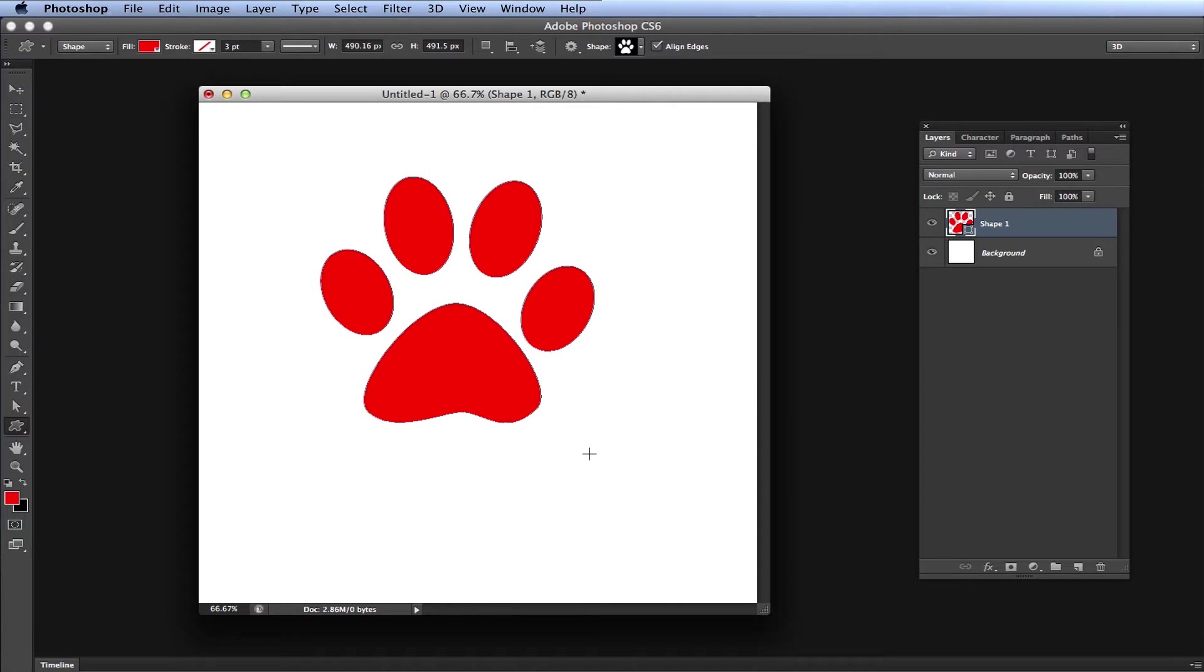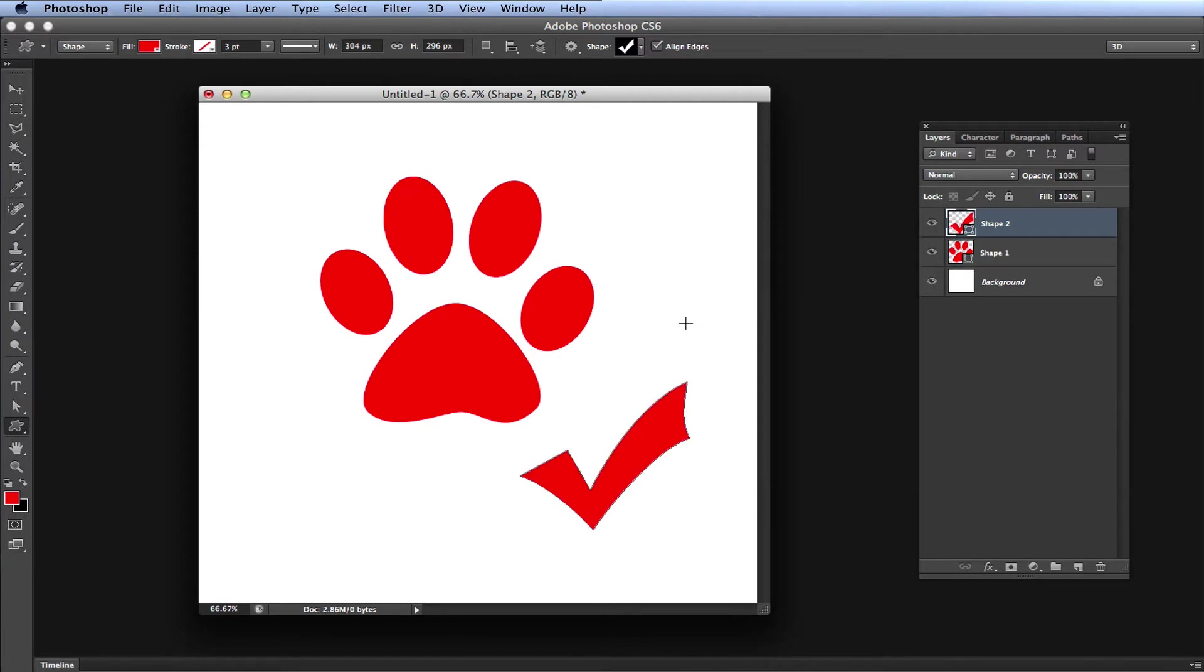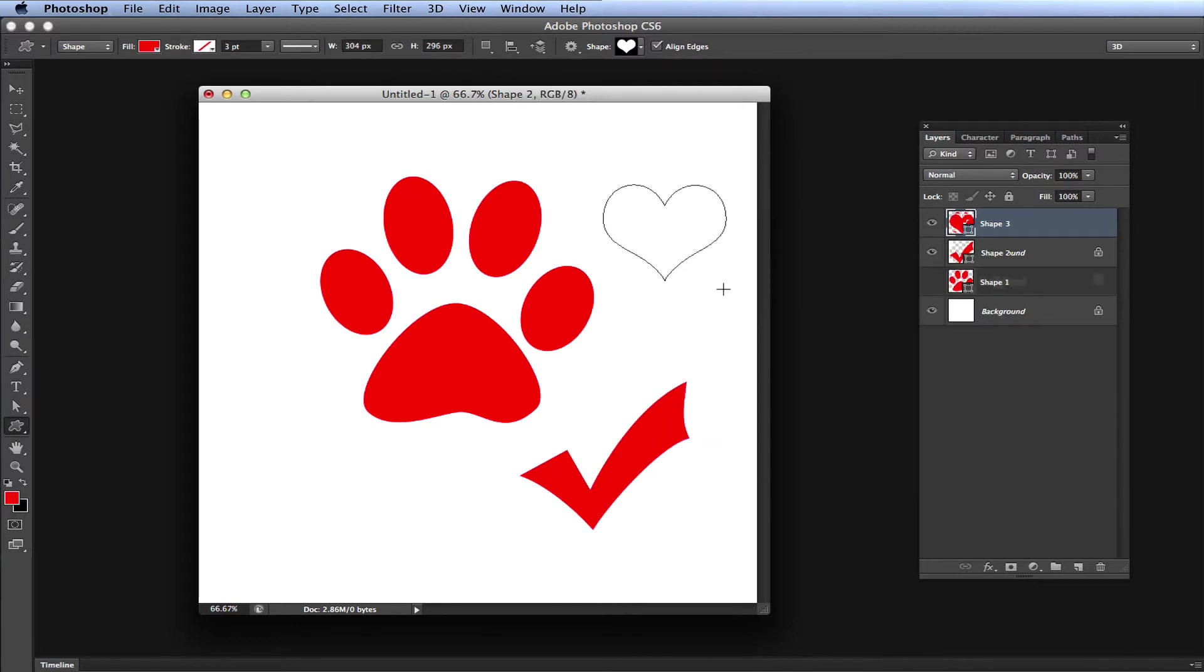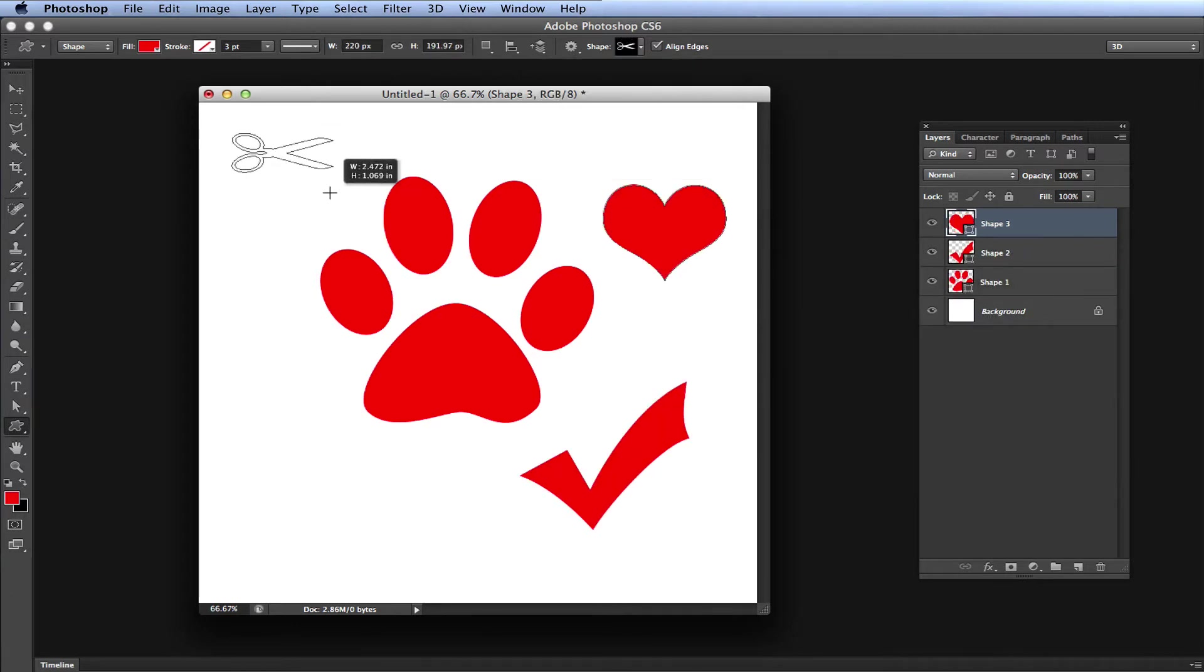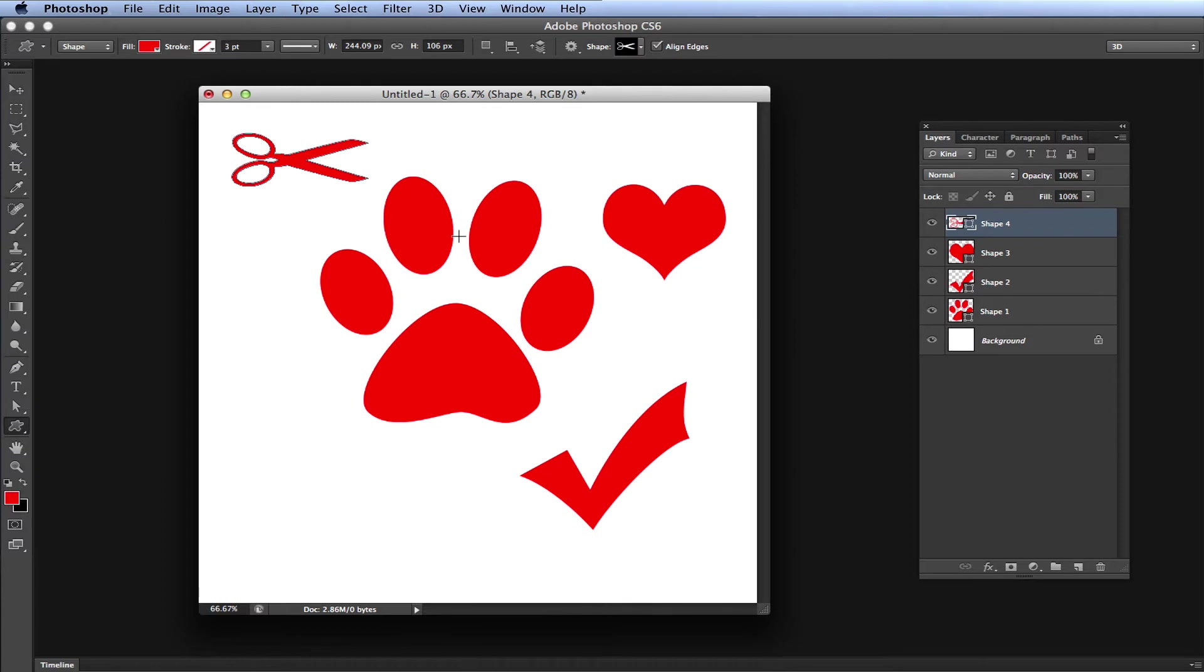So let me add a few more shapes here. Checkmark, we'll just draw it out here. Go heart, we'll draw one here. Pair of scissors, and I'll put the scissors here. Alright, so now we have four shapes that we just drew.